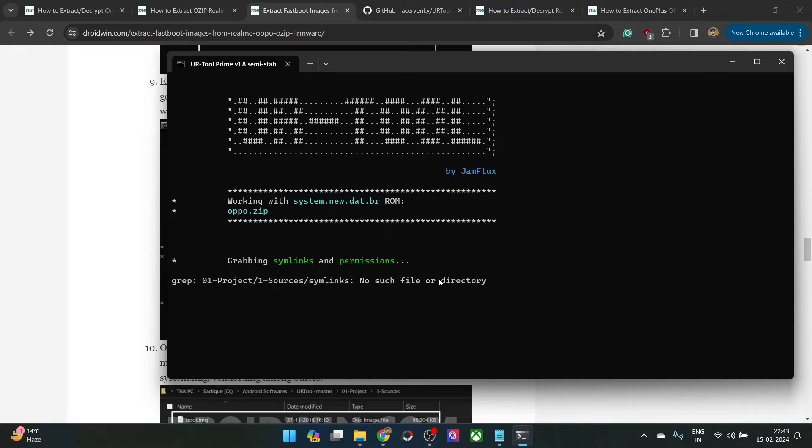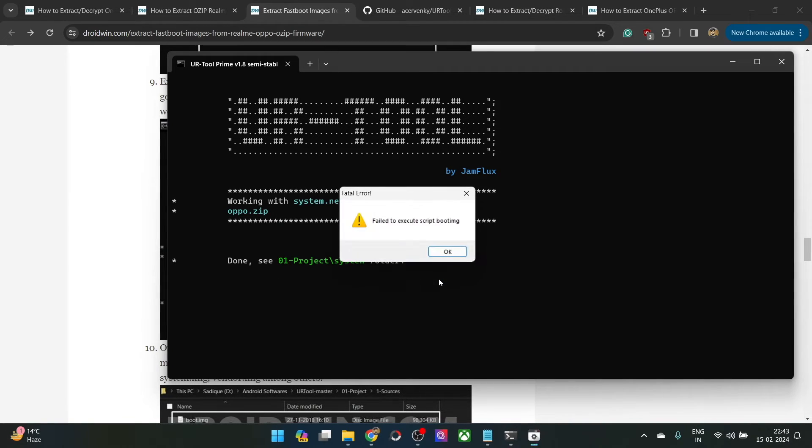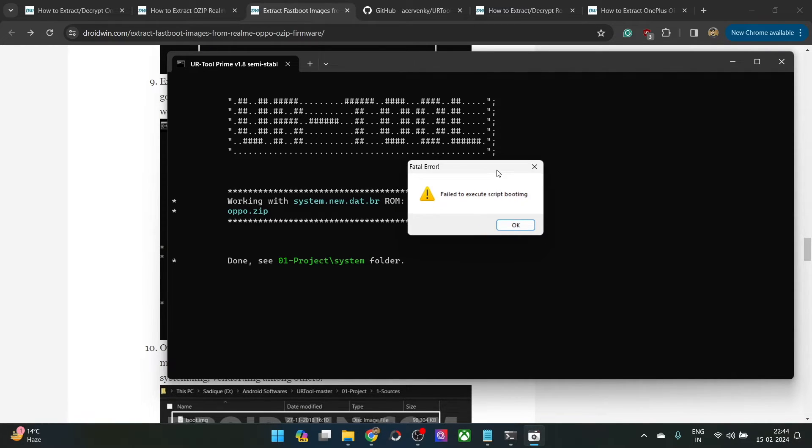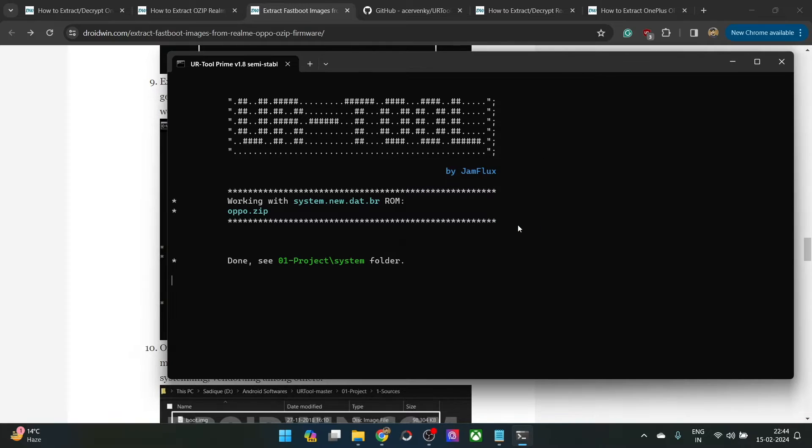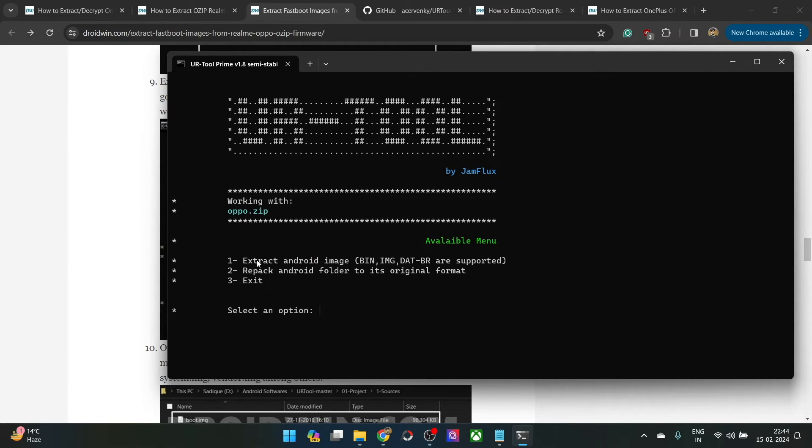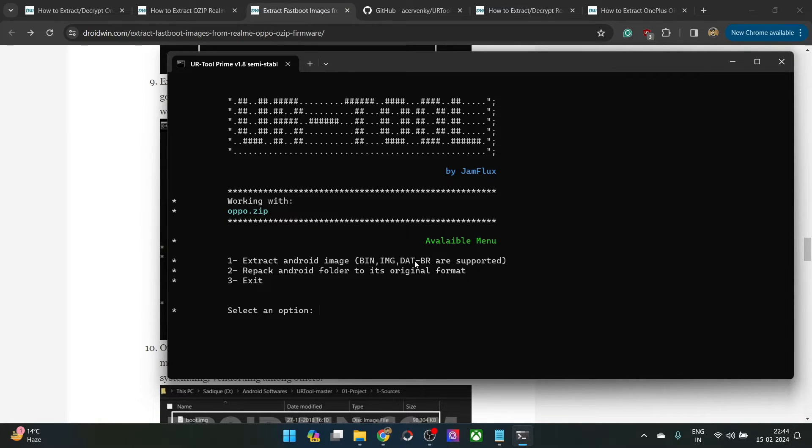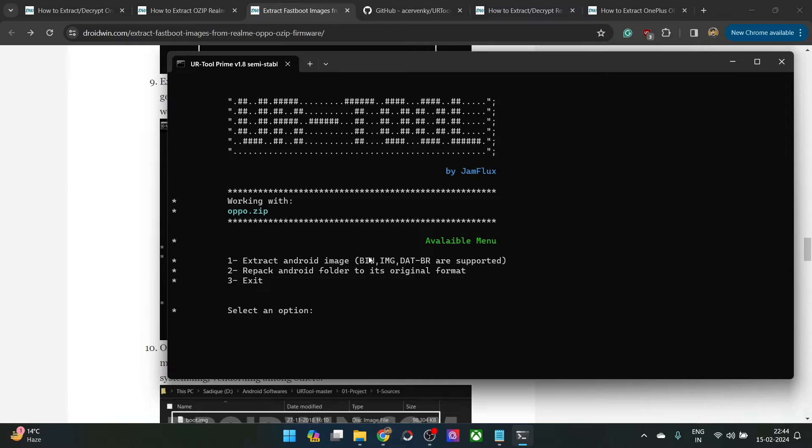It will show you a message that no such file or directory. It will make its own directory and you might once again see this error message. Again normal and nothing to worry about. Click on OK and once the process is done, you will get this message. It might take around 10 to 15 minutes because apart from extracting the .dat.br files, the tool will automatically also extract the img and bin files. That is the reason why it might take some additional time.